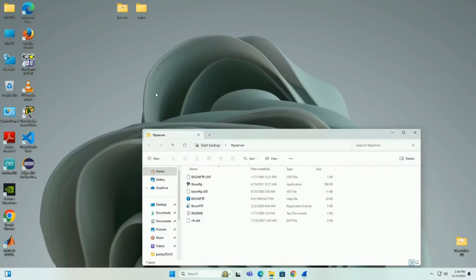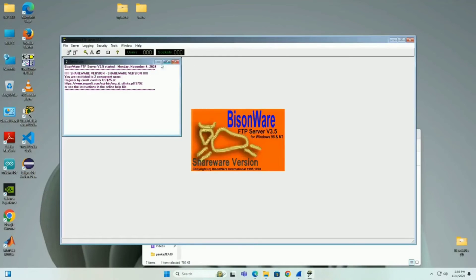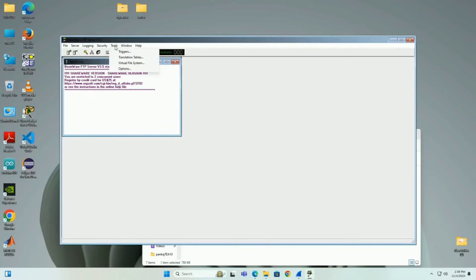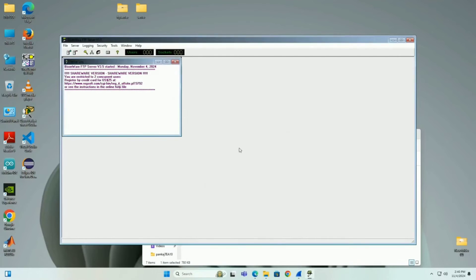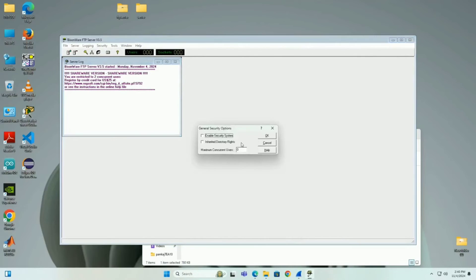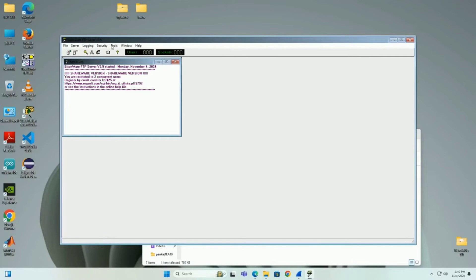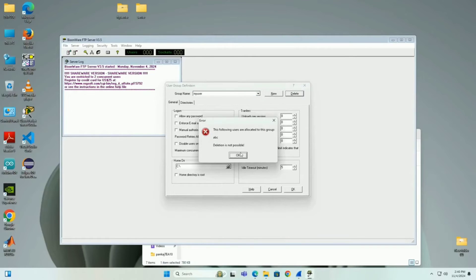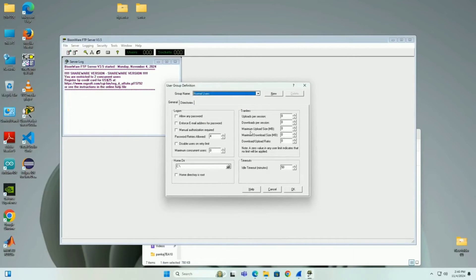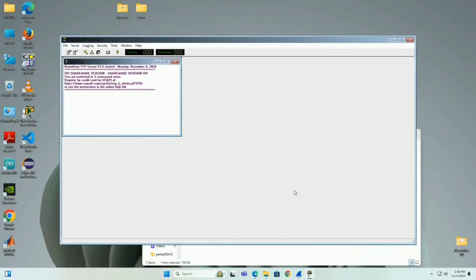Now let's analyze FTP and TCP. I am using Bison FTP as a third-party FTP application. In the settings, I configure it to listen on port number 21, because FTP uses port 21 and port 20 for control and data connections respectively. Under General, I enable the security system, allow return directory write, and set concurrent users to 2. Then I go to the User Group section.